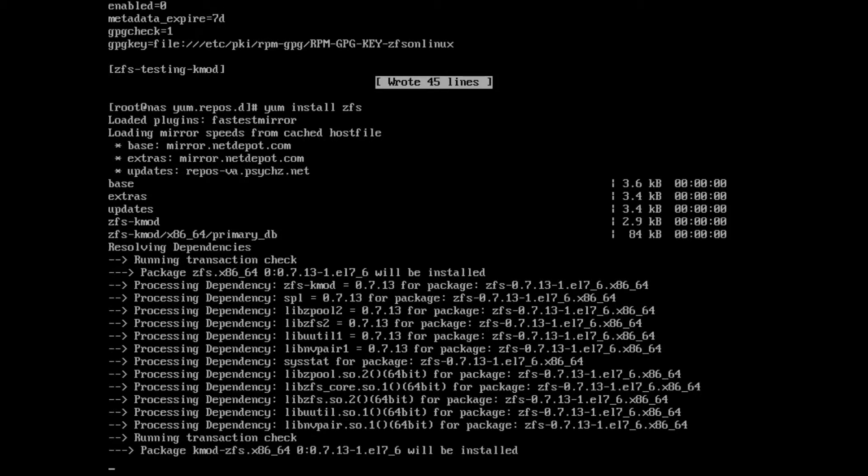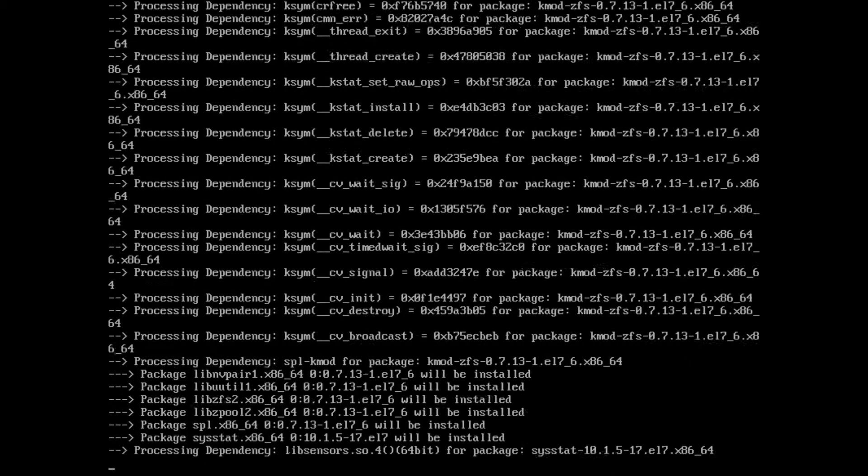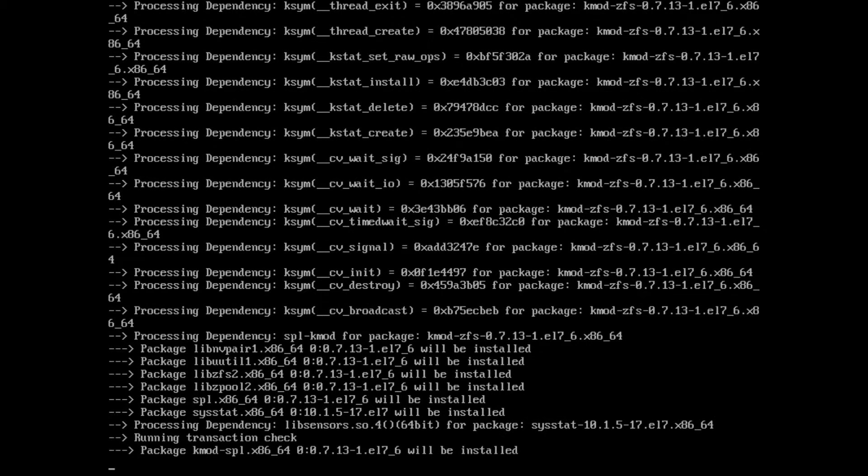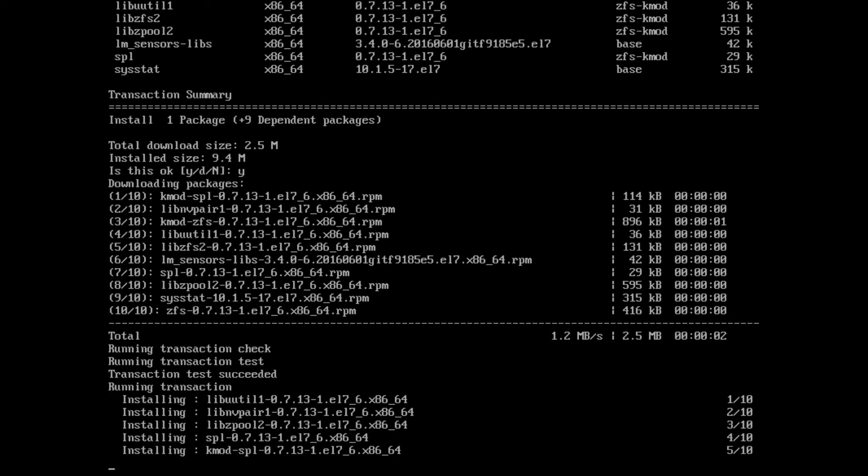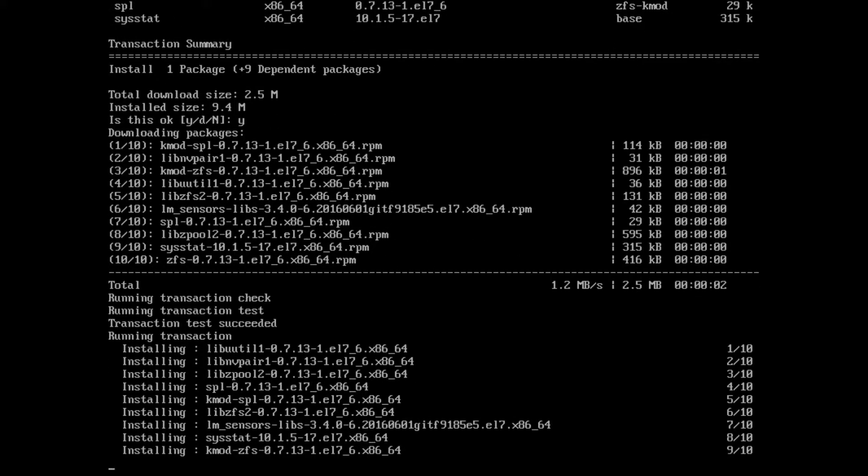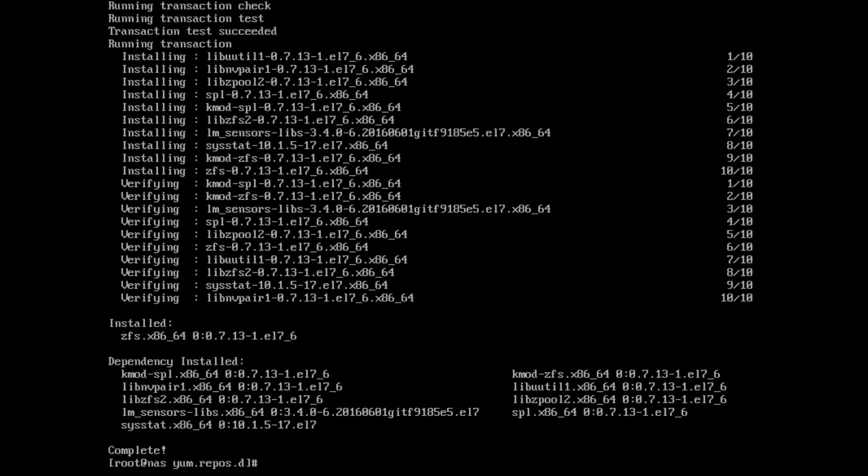Now we're ready to do our install. That's as simple as yum install zfs. It's going to have to download some dependencies. So far everything's looking good. It wants to download zfs and the dependencies, you see kmod there and some libraries. We'll say yes here.